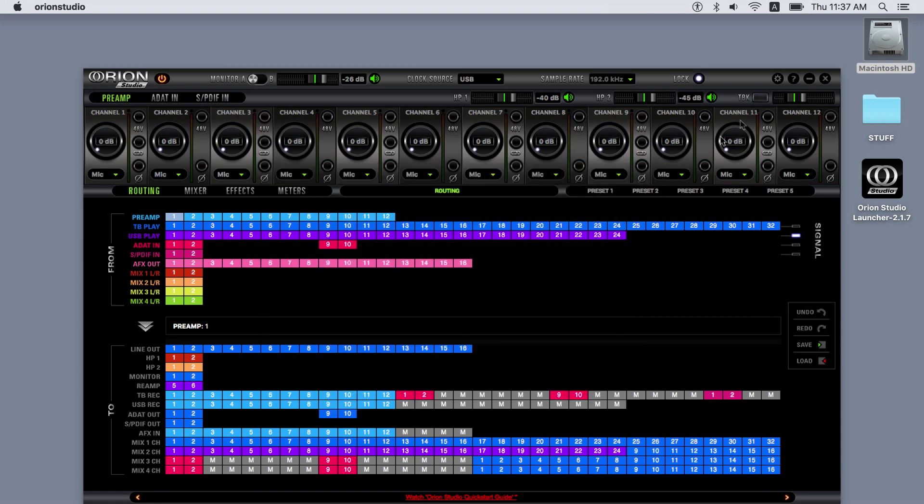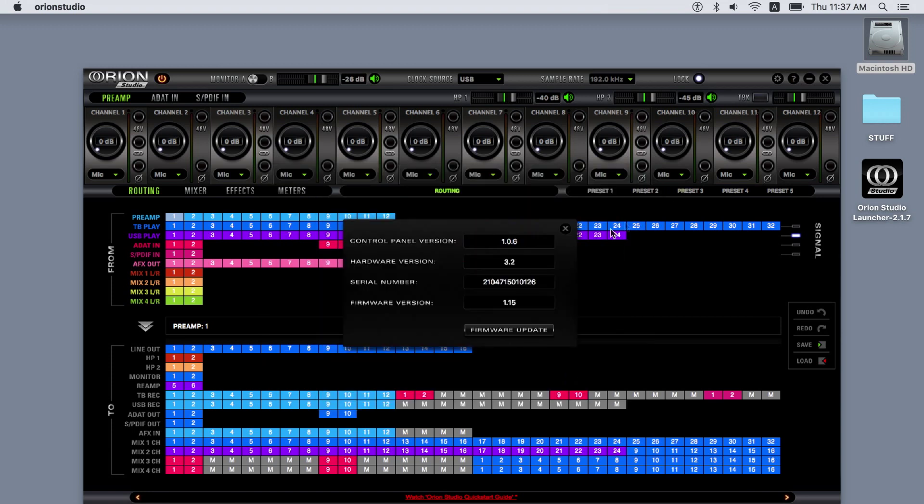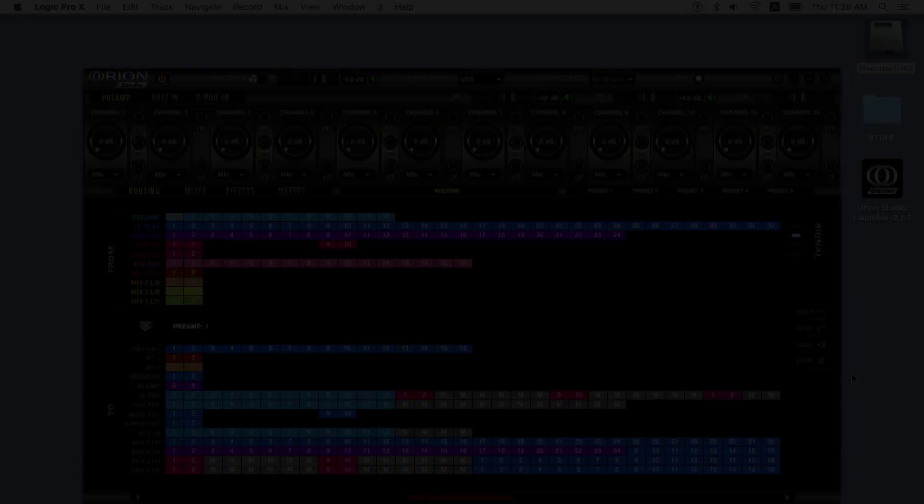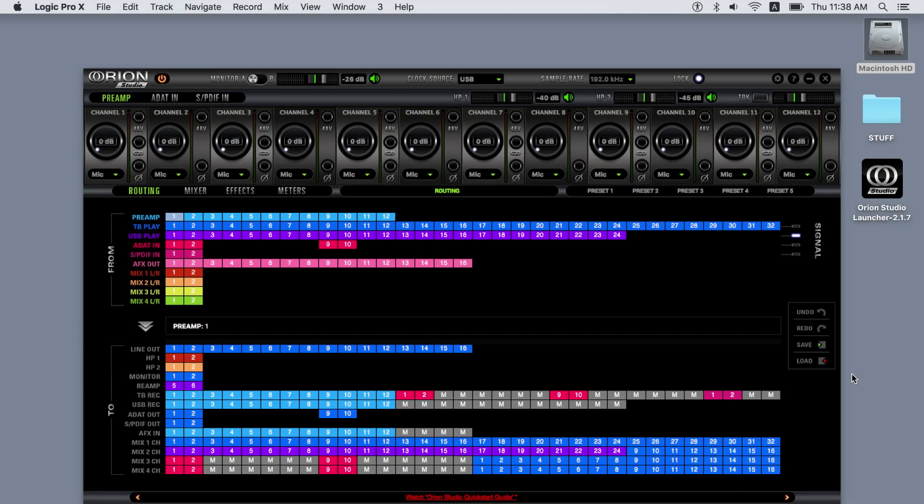The info tab informs you about current versions of the control panel and firmware, your hardware revision, and the serial number of your unit, so you can read it without unracking your device. The firmware update button takes you to the firmware update process. Now you can easily get to work with your Orion Studio device.